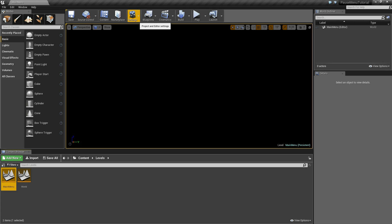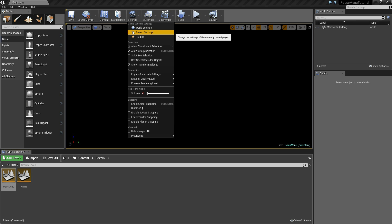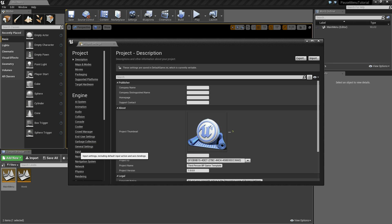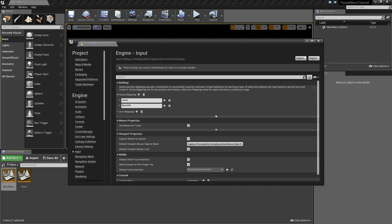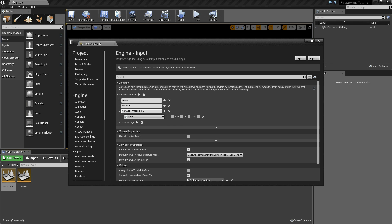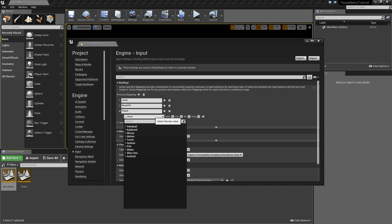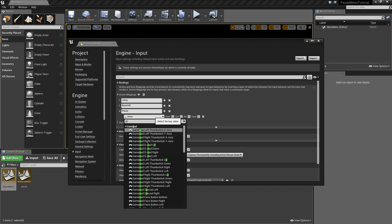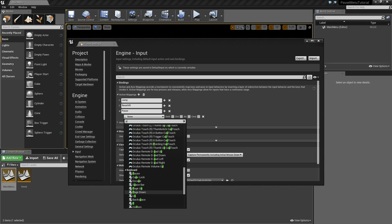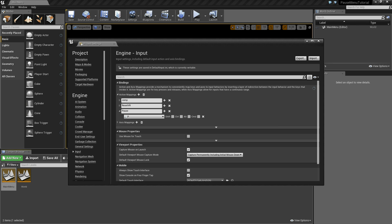Now up at the top where it says settings, click that and go into the project settings. Scroll down to input and we're going to create a new action mapping. Hit the plus symbol and we'll call this new action pause. The key that will fire this action will be P for pause. Normally here you would use the escape key, but inside of Unreal the escape key will exit the preview when we're previewing our game. We don't want to quit the game, we want to pause the game. So for now we'll just use P, but in your finalized project you'd most likely want to use the escape button. So X out of that.